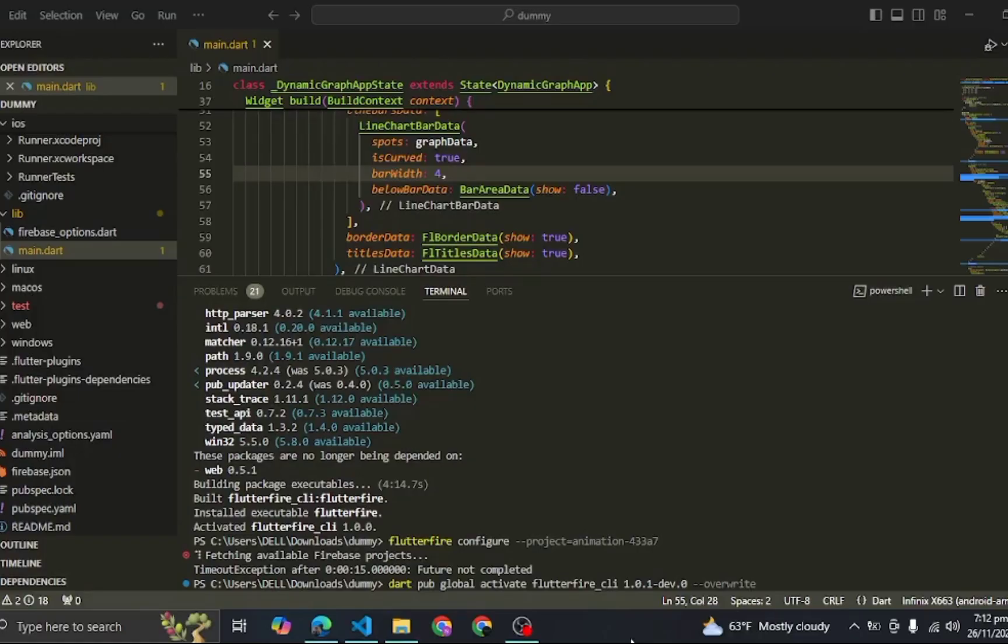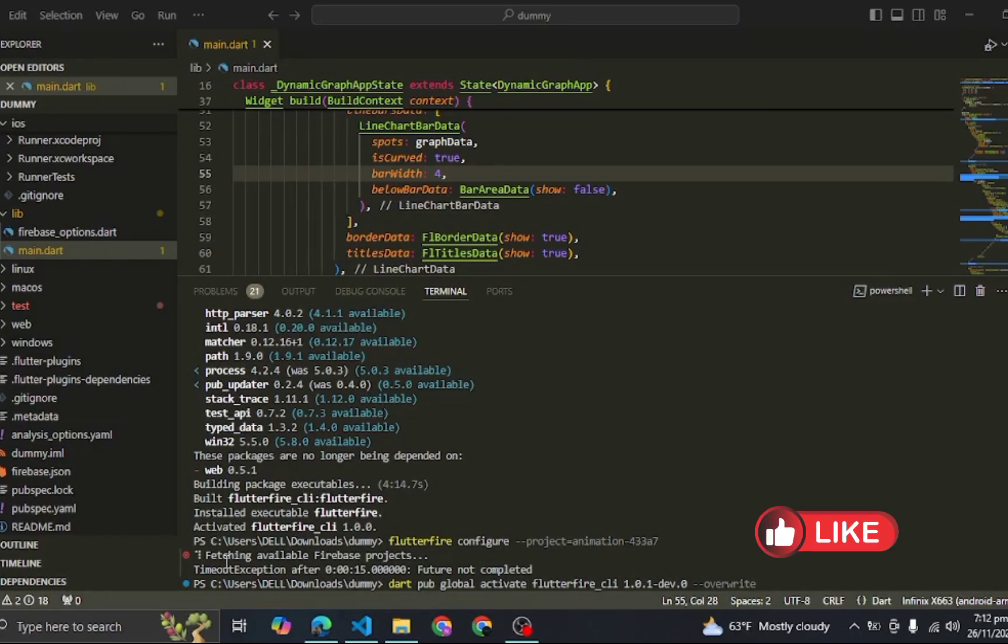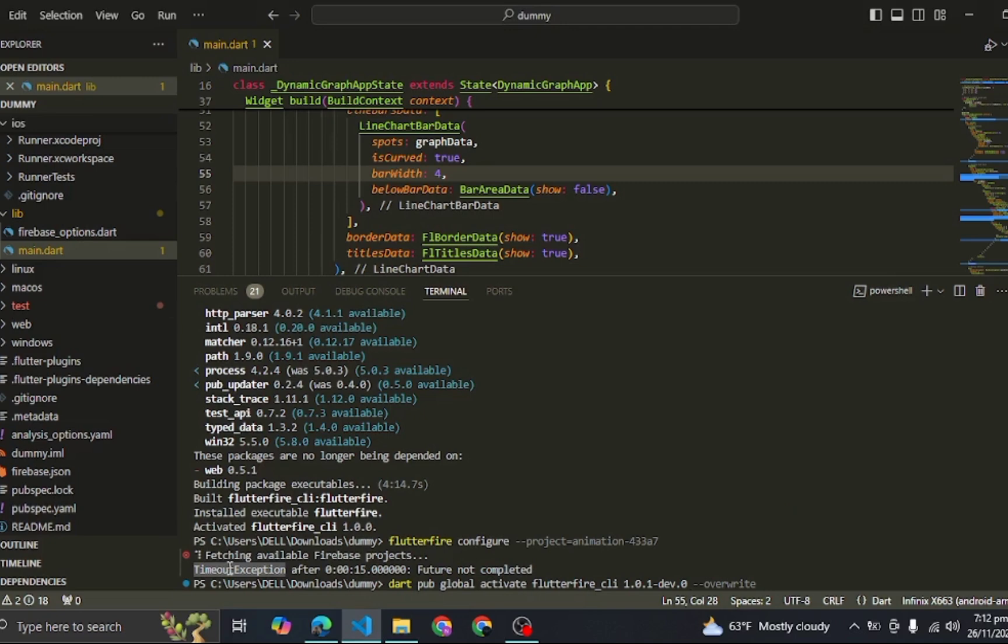Hello guys, today we are discussing a very common issue that many developers face when they connect their Flutter project with Firebase, and that issue is a timeout exception.